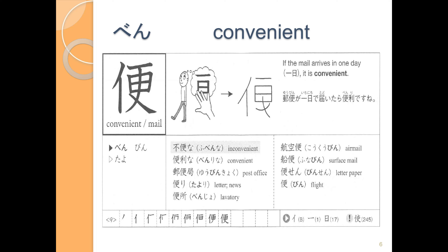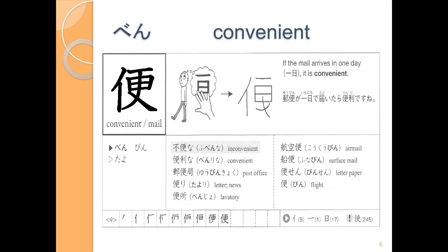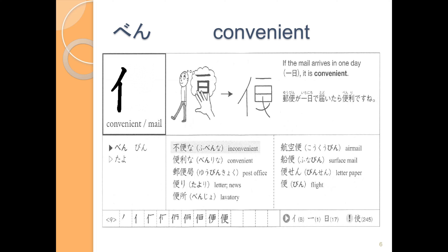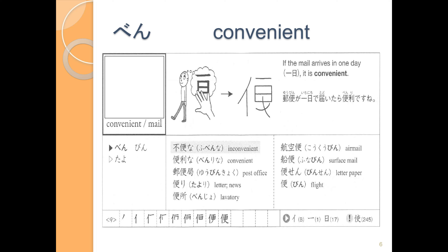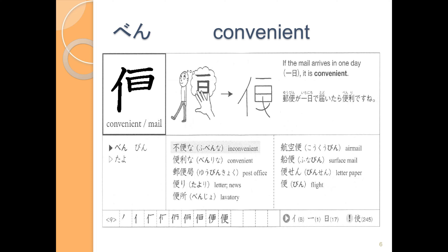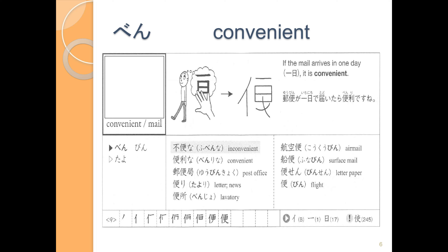We're going to start with the ひと radical on the left, and then we have いち, にちようびの にち, and then we cross through it. Let's write: 1, 2, 3, 4, 5. One more time: 1, 2, 3, 4, 5. Last one: 1, 2, 3, 4, 5.